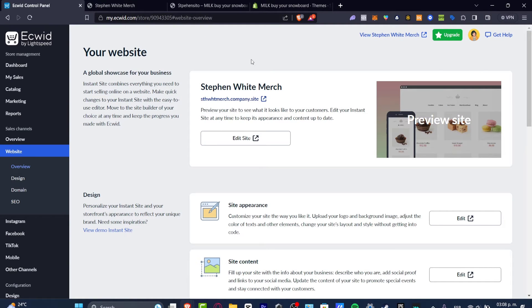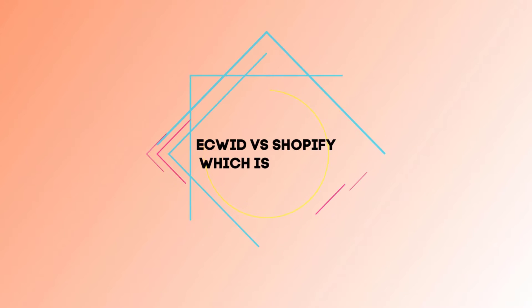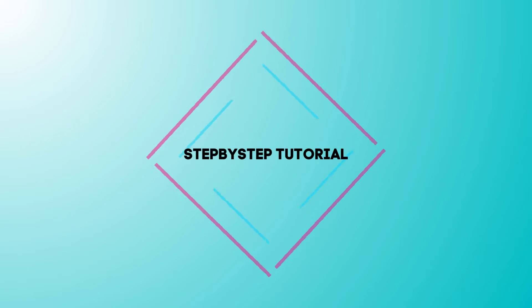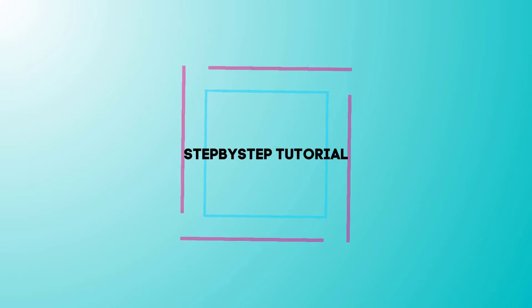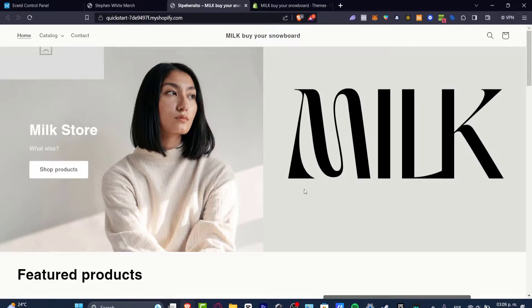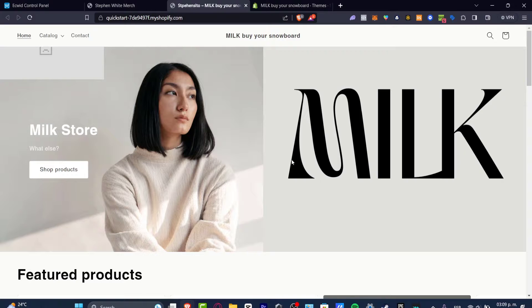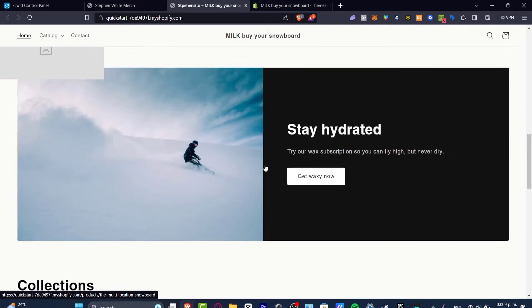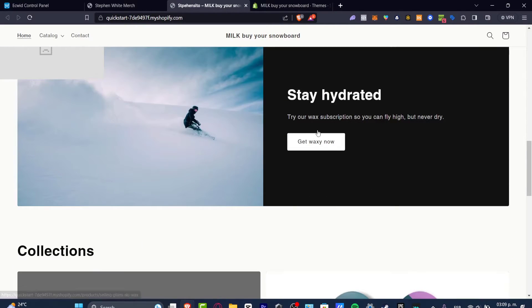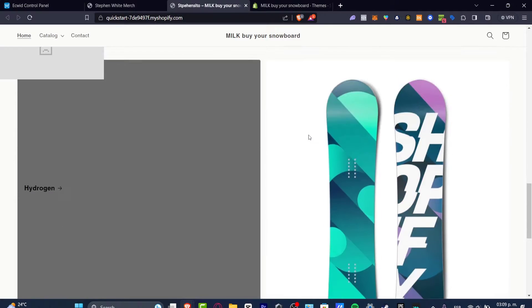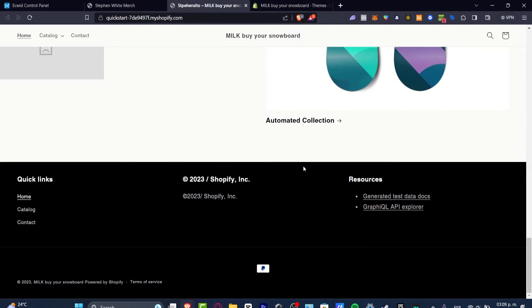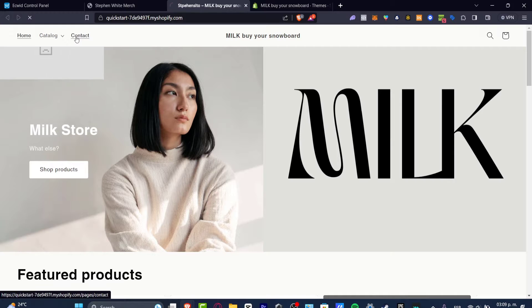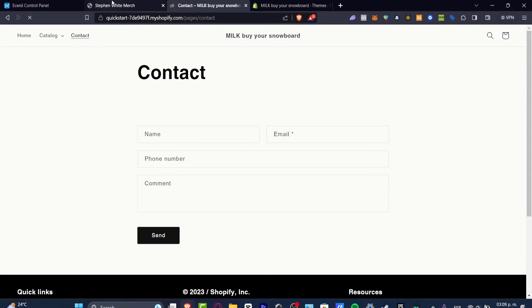Welcome everybody to this new video. Let's take a look into which one is better, Ecwid or Shopify. In this video I'm going to be showing you this website that I have created myself. It's called Milk Store. I have my featured products here, the newsletter, a few collections, and more about the quick links. I go up here to my catalog and my contact button.